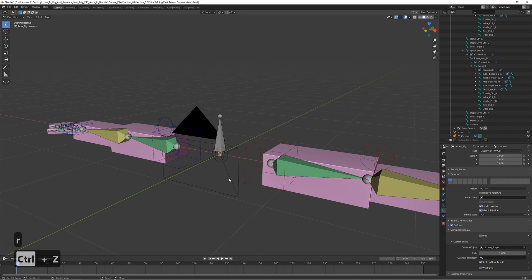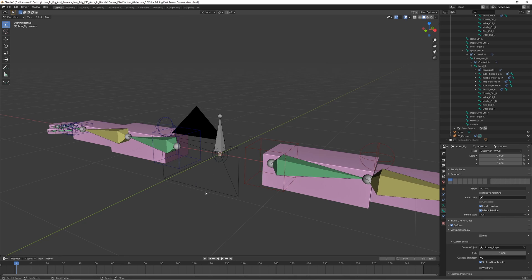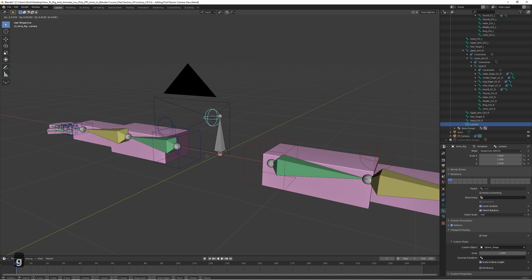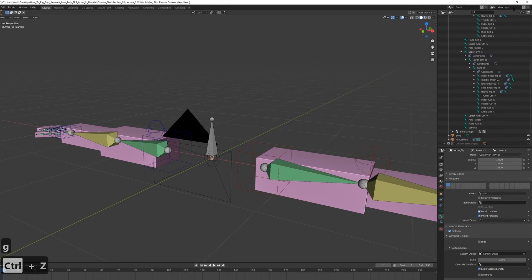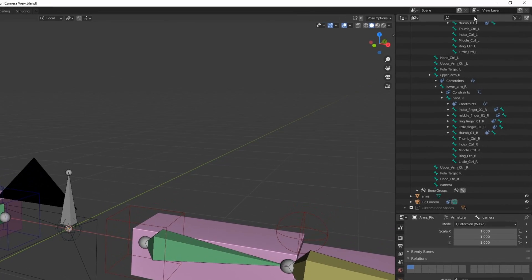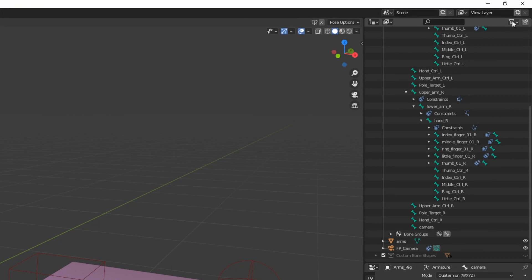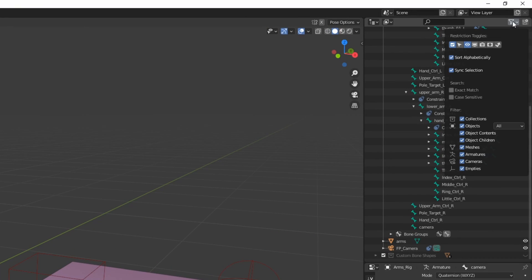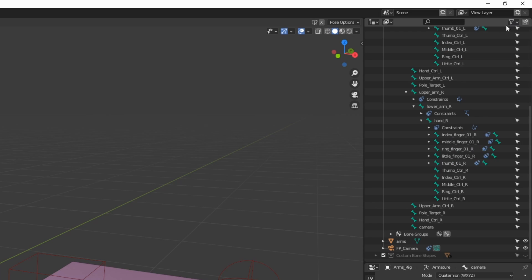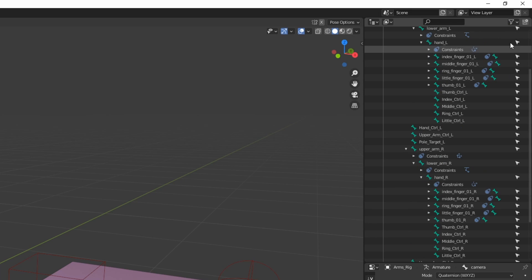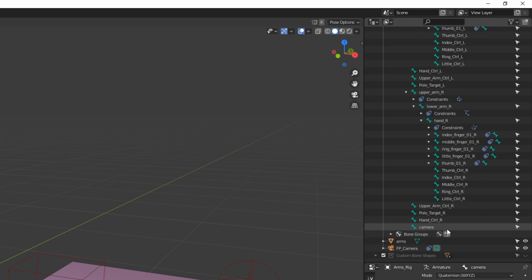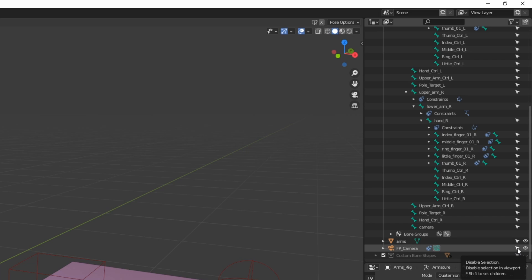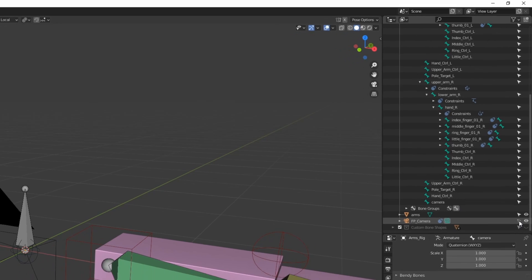Let's also make the camera unselectable, so that we don't accidentally select the camera itself. We're only going to need to select the bone. If you go up here to the top right and enable this one, this is basically the option to make stuff selectable or not. Enable that, and you can see this arrow next to everything. Let's disable that for the camera.